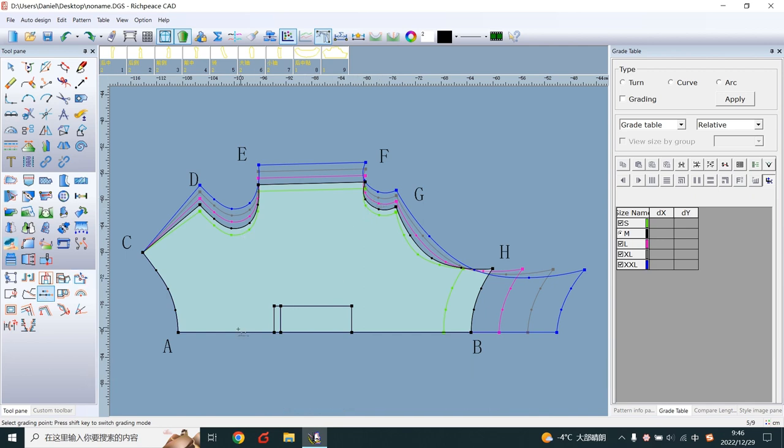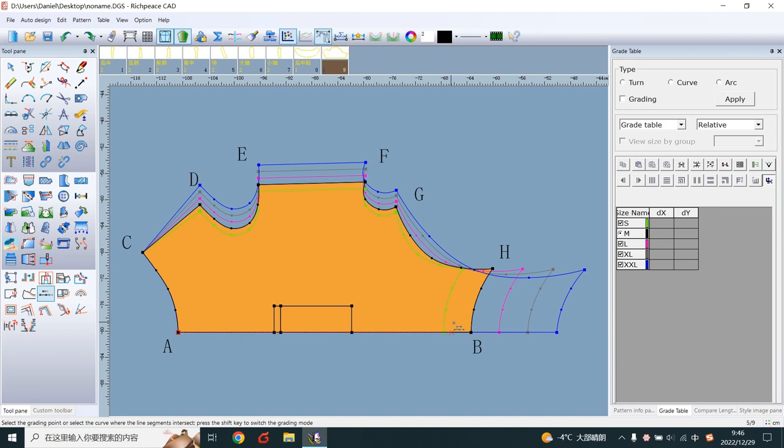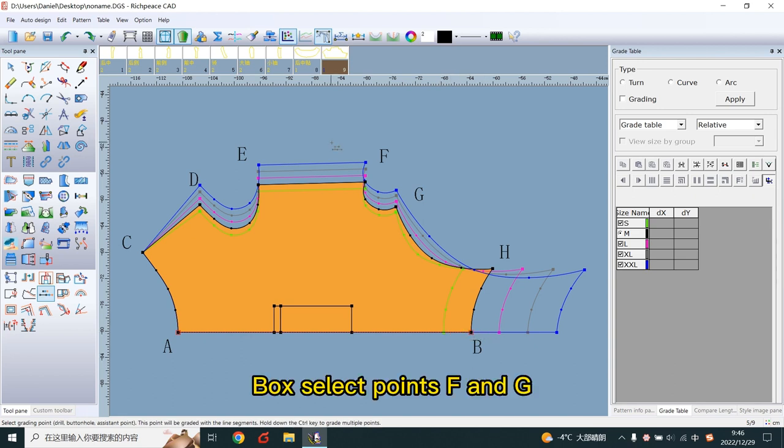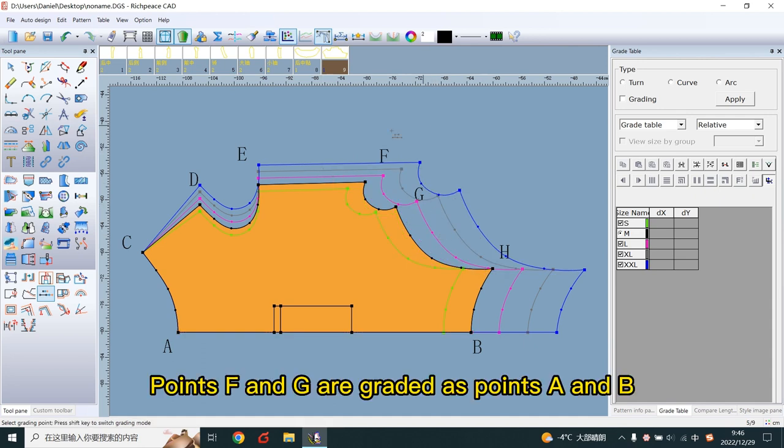Let's click on points A and B. Box select points F and G. Points F and G are graded as points A and B.